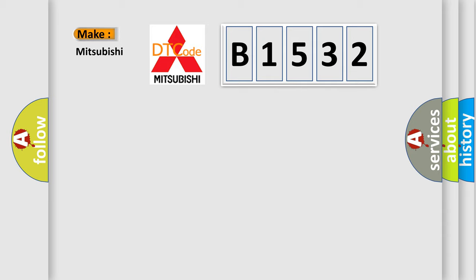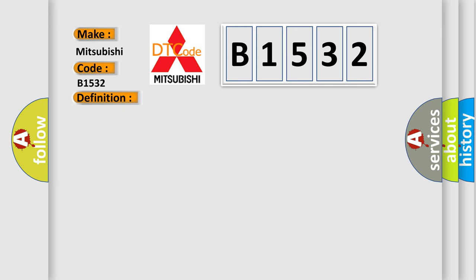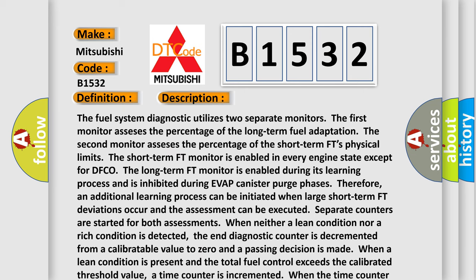So, what does the diagnostic trouble code B1532 interpret specifically for Mitsubishi car manufacturers? The basic definition is: Fuel system monitoring lambda adaptation. And now this is a short description of this DTC code.